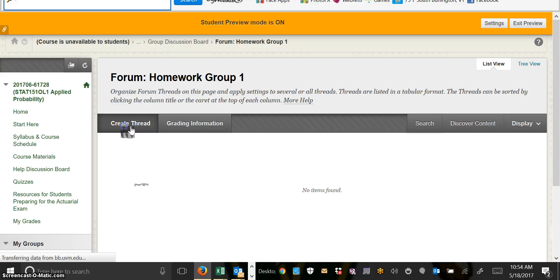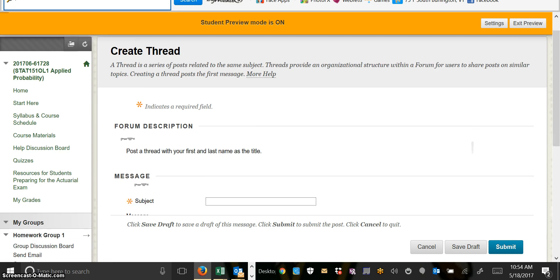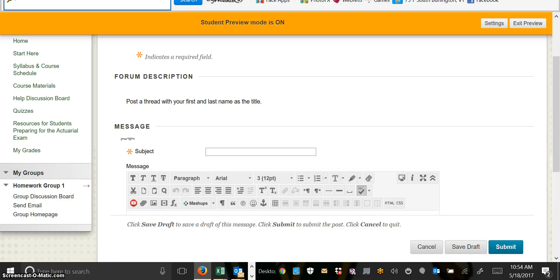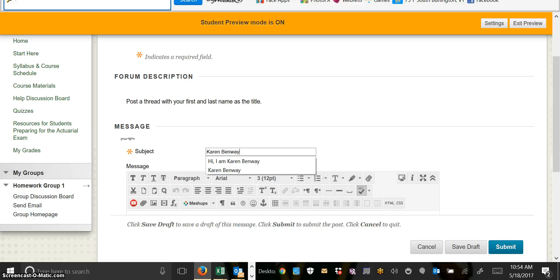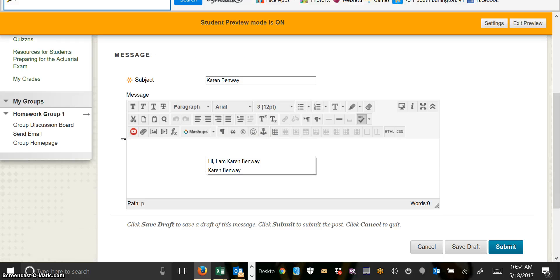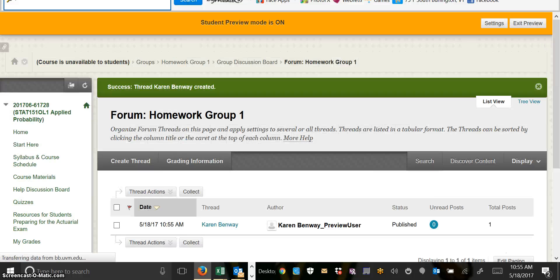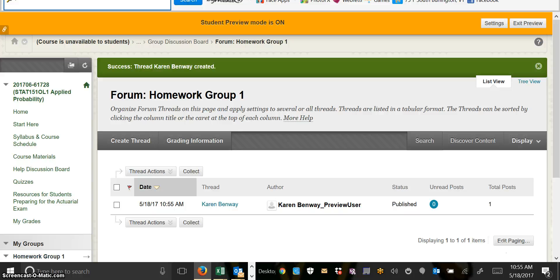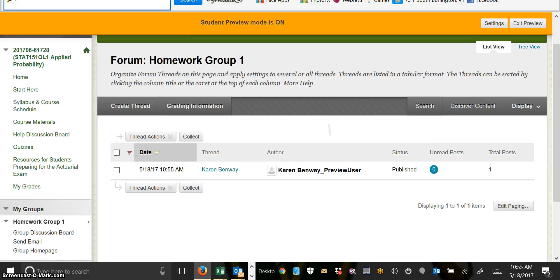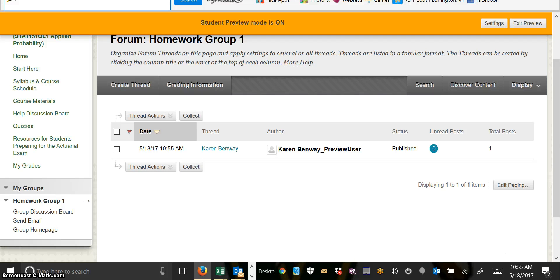You'll create a thread with your first and last name as the title. If you want to type something else in as a message, that's fine. If not, you can just submit. If you ever need to, you can also email the members of your group by clicking on the send email link.